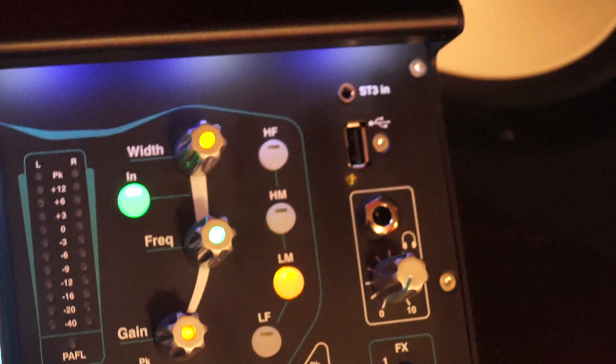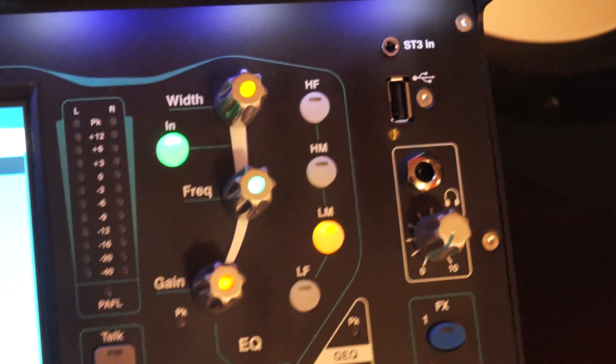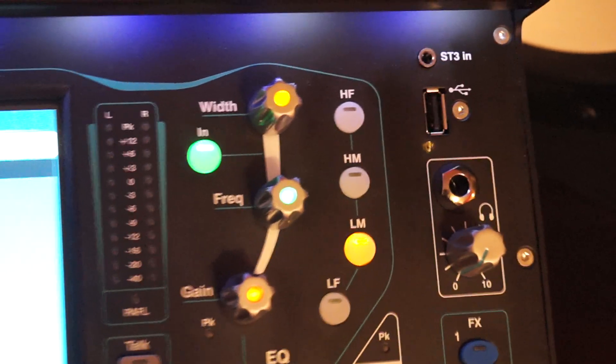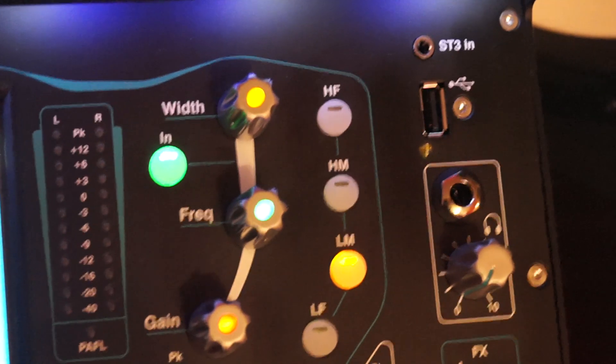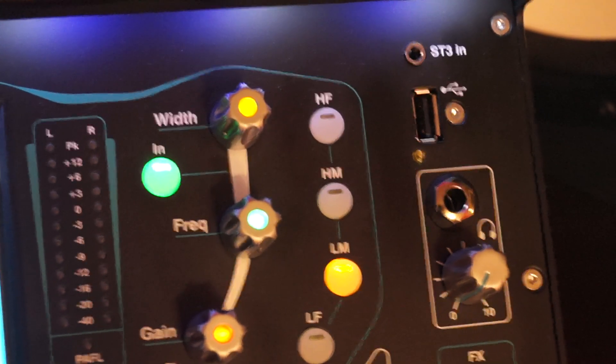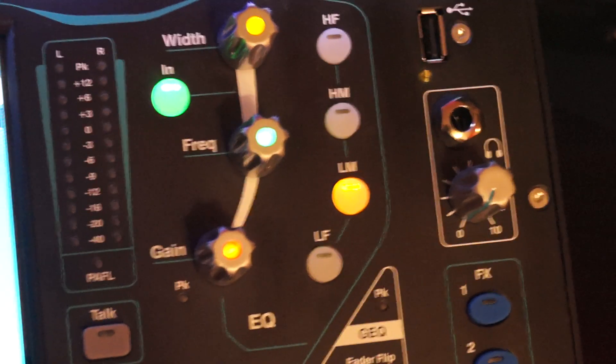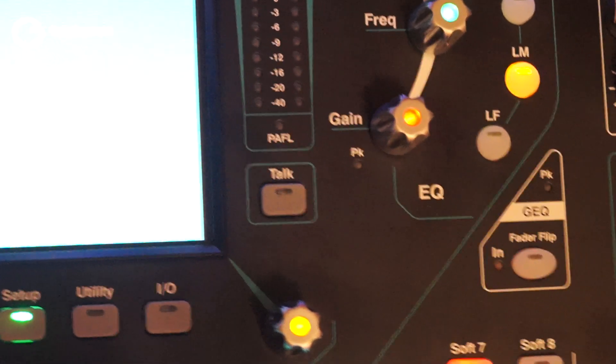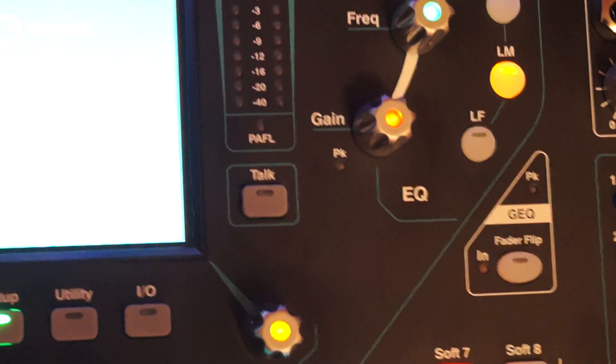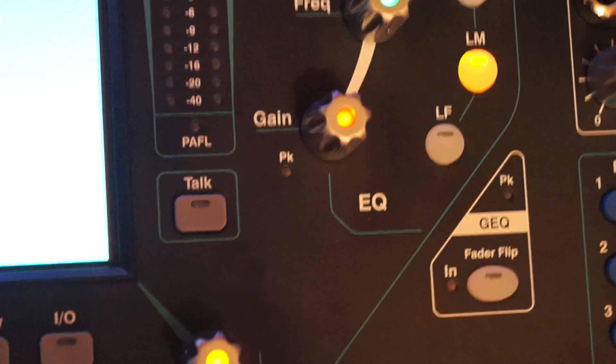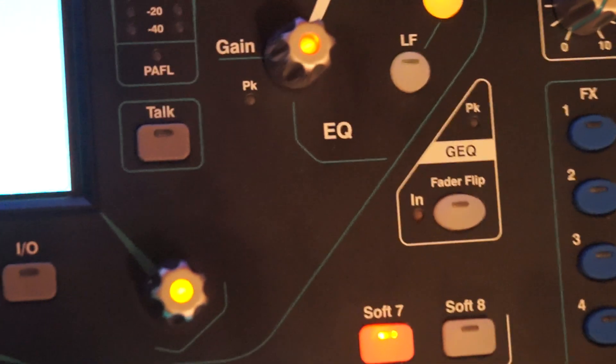On the far right corner there's a stereo in, which is a mini jack. Beneath that is the headphone jack, and the graphic EQ can be switched on with that little button there.